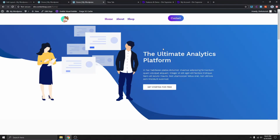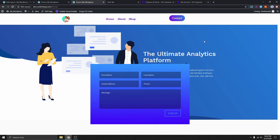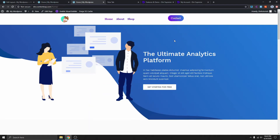Hi, my name is Steven. Welcome back to Content Express YouTube channel. In today's video I'll be showing you how you can create a beautiful pop-up like this using the Divi theme and a simple plugin called Divi Supreme.